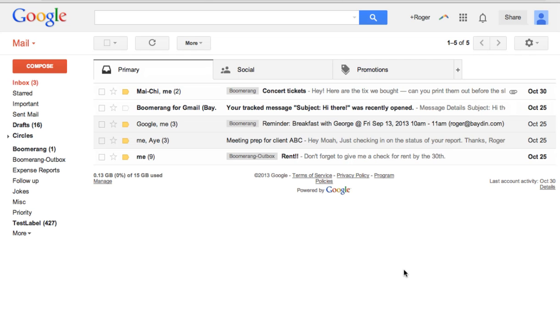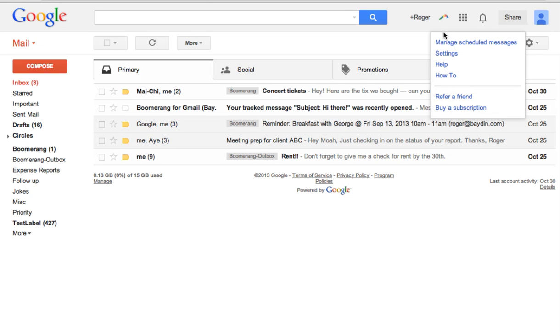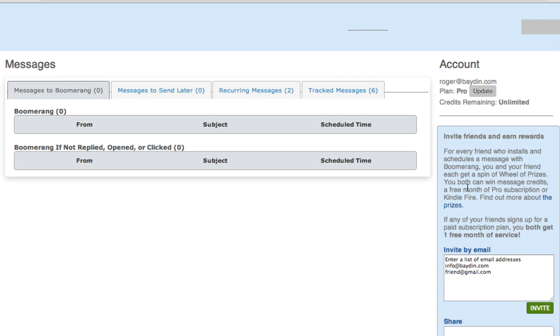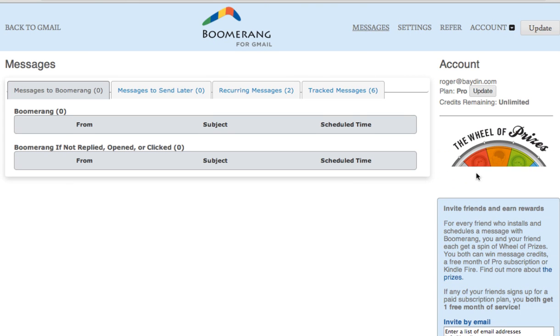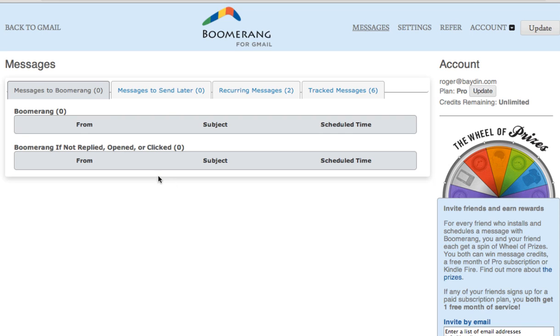Manage Scheduled Messages. To view all of your messages that are in progress, just click the Manage Scheduled Messages option from the Boomerang menu on the top bar. Here you can see your subscription information, all your messages set to Boomerang, all your messages set to Send Later, tracked messages, and your preferences.